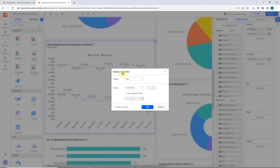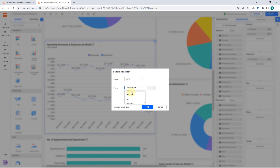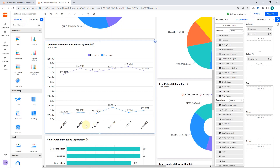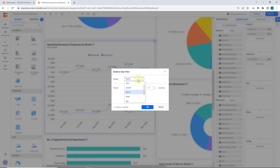Here in the relative date filter dialog, I select the month range type and then the last six months as the period of time. Now the relative date filter is applied within this specific widget to showcase variation in operating revenue and expenses for the last six months. You can configure range types and period types in the relative filter dialog this way.